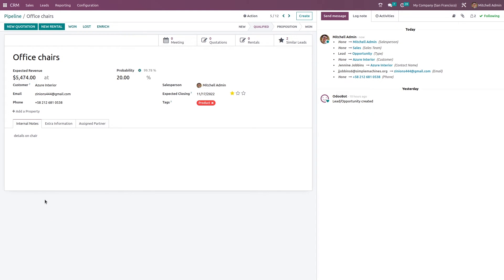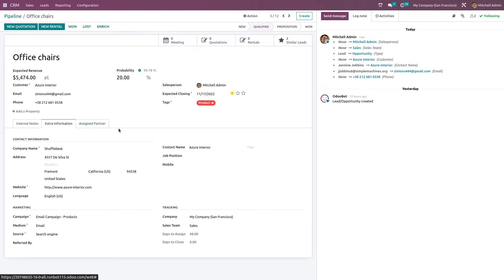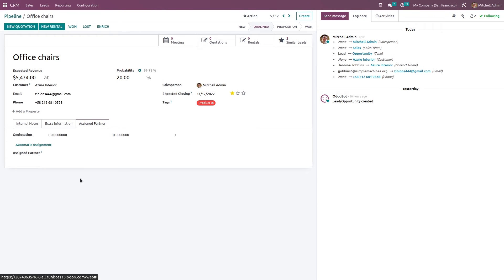Now let's see what actions we can perform on an opportunity. We have the internal notes added during conversion, the extra information section with company and contact details of the linked customer, marketing details, tracking details, and assigned partners. Priority can also be set here — three stars representing very high, high, and medium.